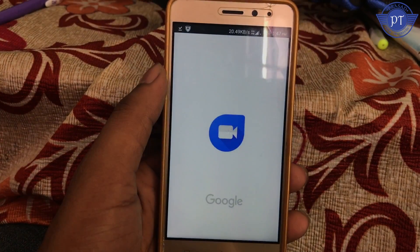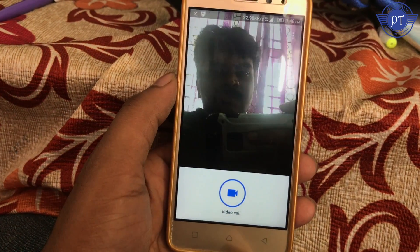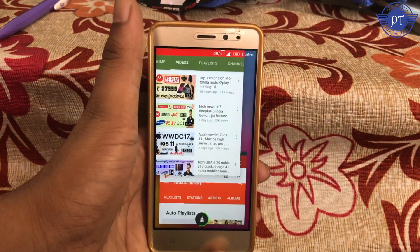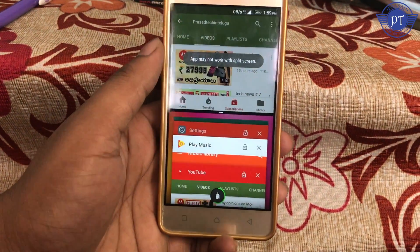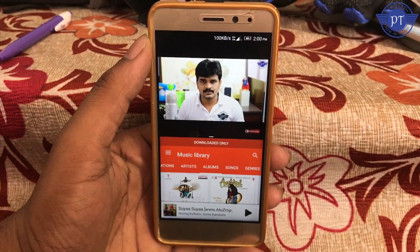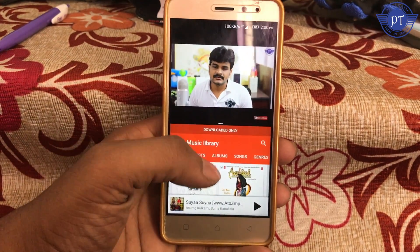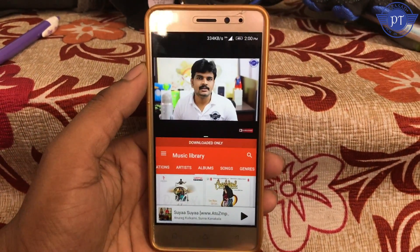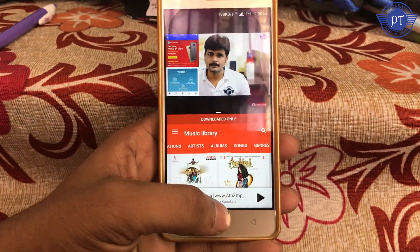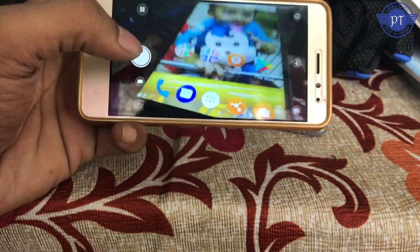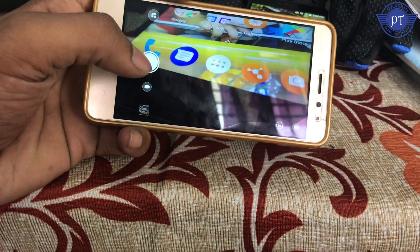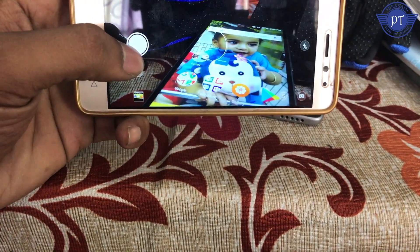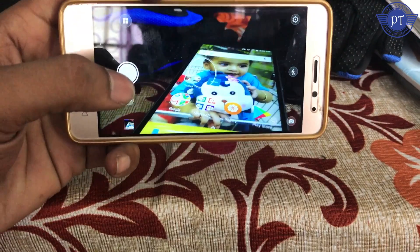We can add a Google Duo app so we can make video calls to our friends. The next feature is multi-window, so we can use a multi-window option and watch YouTube videos side by side. For the camera, there is no change in the interface, but the camera quality is also improved.